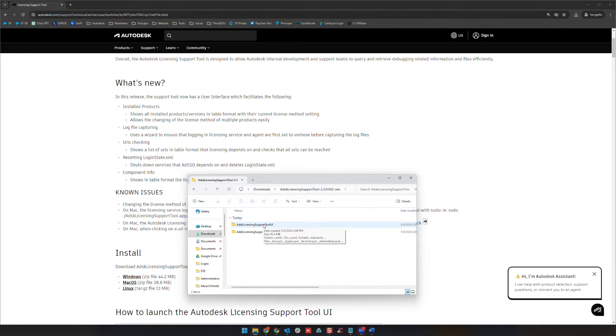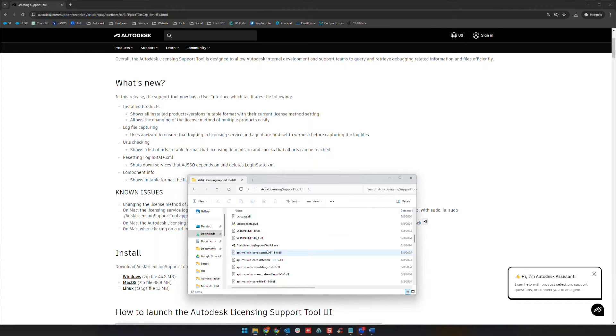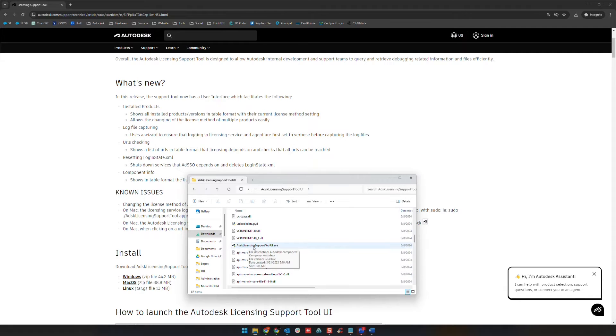UI is short for user interface. That's the one we want to use; it's going to have a user interface that we can actually work from. The other one will work but you basically work it from the command line. So you're going to see a variety of different files here. You're looking for this one, ADSK licensing support tool UI.exe.